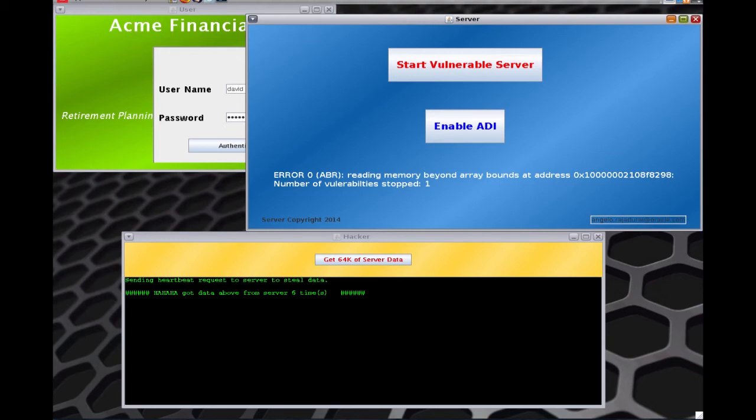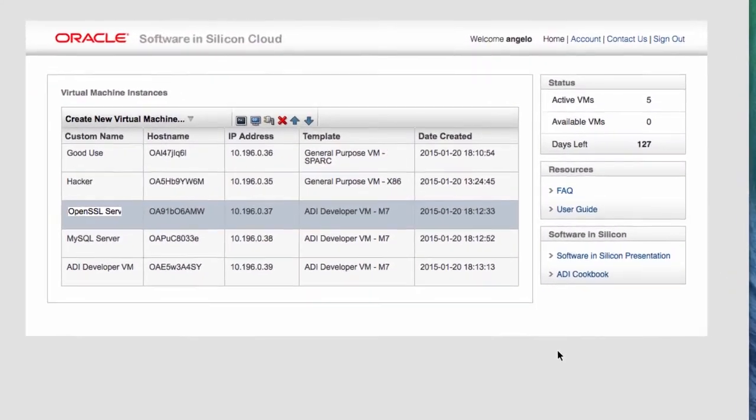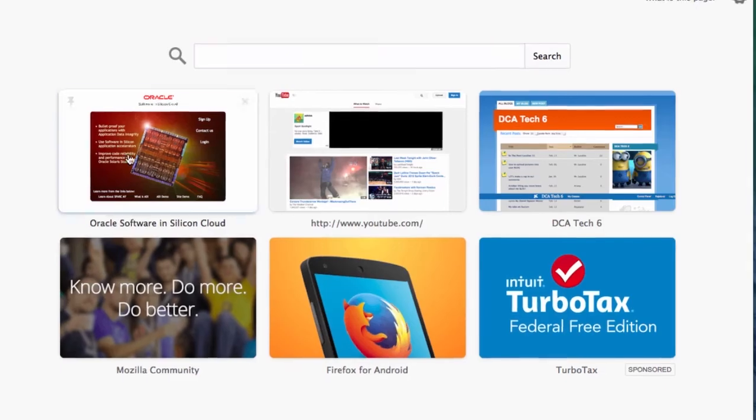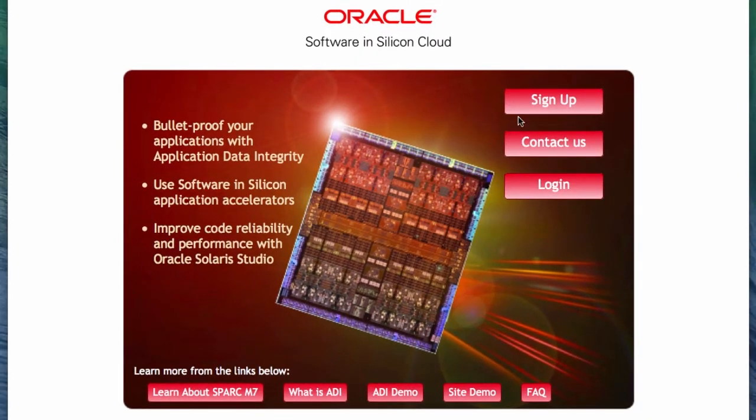Let me close this out and give you a few other things that you can do from here. Let's go back to the Software in Silicon Cloud. And here, what I'd like you to do is to go to swissdev.oracle.com, and then you can just click on sign up.